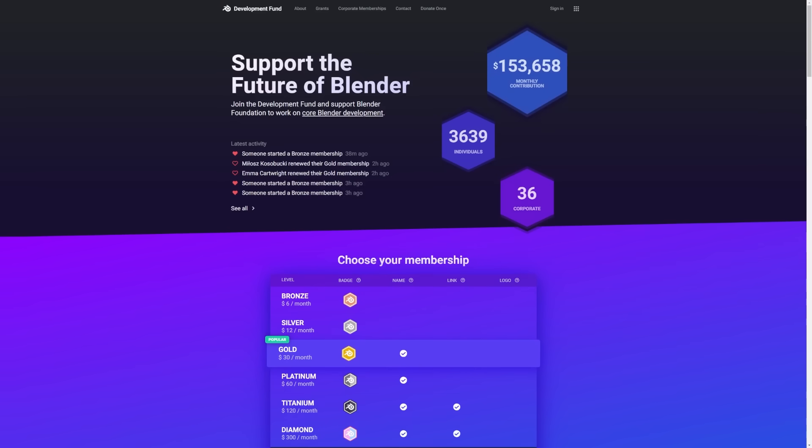Which of course can be seen at the link in the description below. If you like what you see, go support Blender by joining the Development Fund.